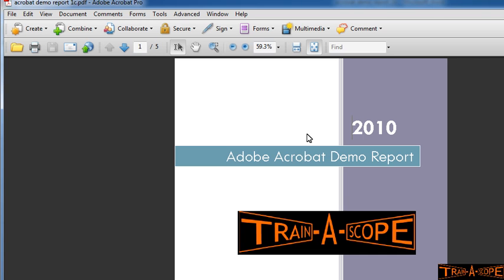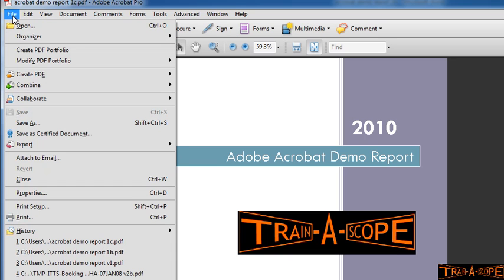Now, a few things I want to do here now that I'm in Acrobat itself. First thing I want to do is I'm going to go to the File menu and I'm going to choose Properties.